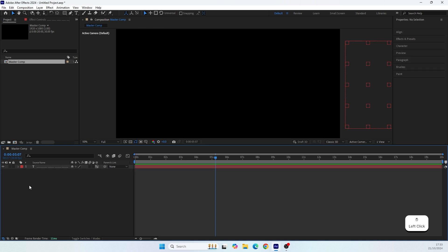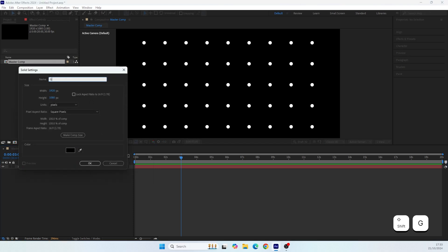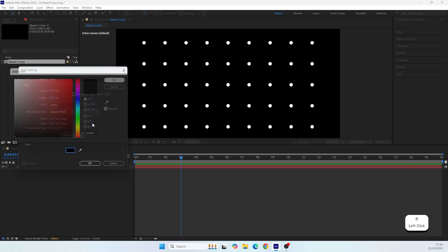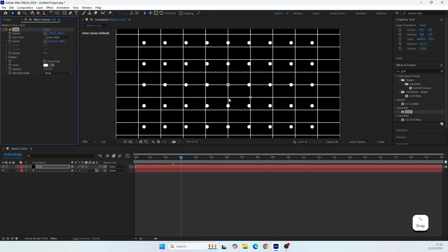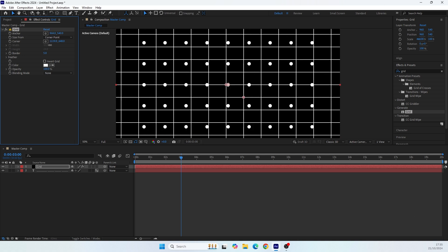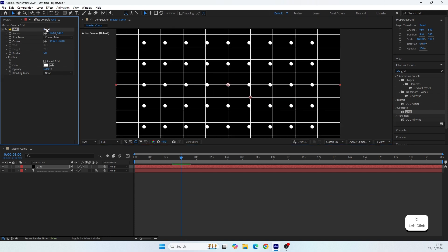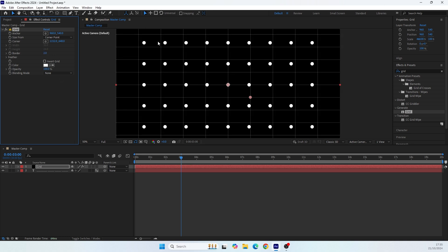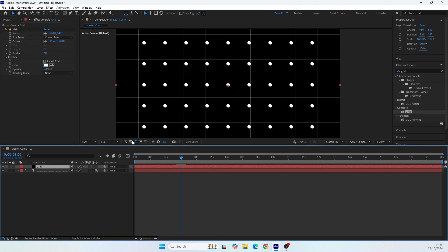To finish things up, let's create a new solid layer — let's call it 'green'. Make sure it's the comp size, set the color you want, and click OK. Then go to Effects & Presets and search for the Grid effect. Apply it. You can adjust the grid using the properties — you can use the grid control points or adjust the number of dots. Note that the grid is transparent by default, so you need to set the blending mode to Normal.